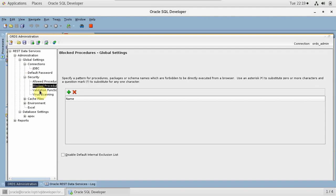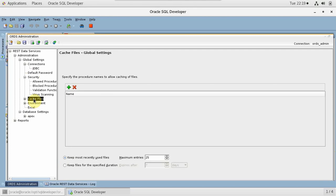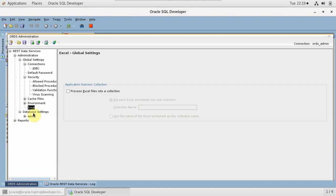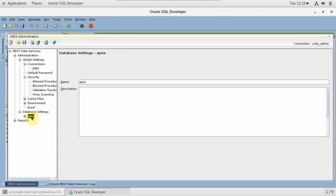Now it is connected — let me maximize it. Here I am connected and you can see the different settings: ORDS Administration, global settings, default password, security settings. Oracle RESTful Data Services are now installed on my standalone server which is Oracle 12c. Installation is complete. The next step would be how to enable data services on a schema and individual tables — we will see that in the next session. That's all, thank you so much, bye.